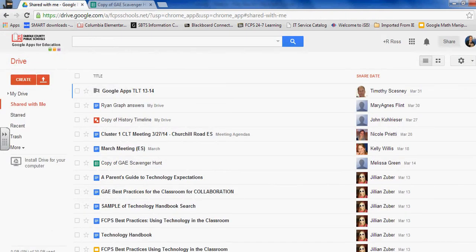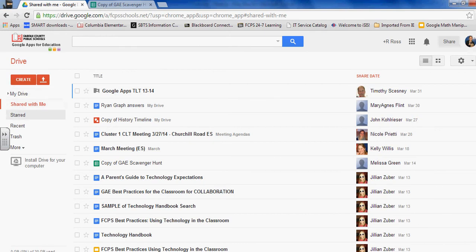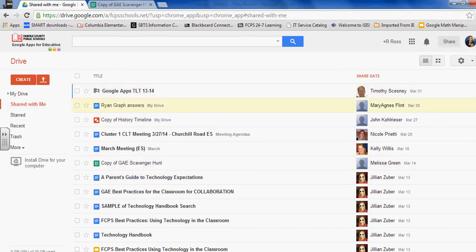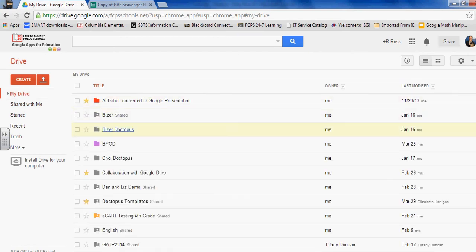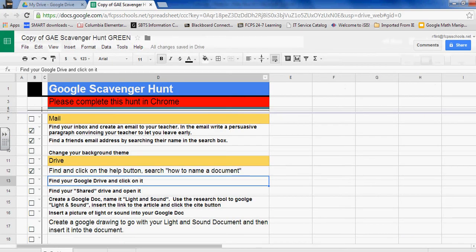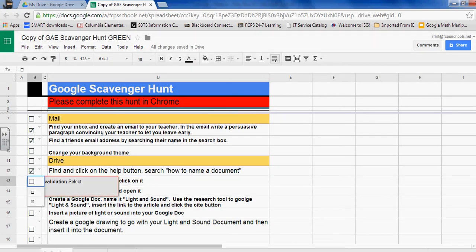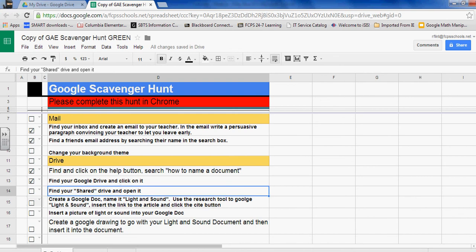Find your Google Drive and click on it. Okay, underneath Create you'll see there's My Drive, Shared with Me, and some others. Right now, Shared with Me is red. These are documents that someone else owns but they shared them with me so I can view them or collaborate on them. If I click on My Drive, these are documents that I've created and I own them. So by clicking on My Drive, I've completed that task.